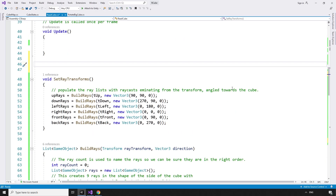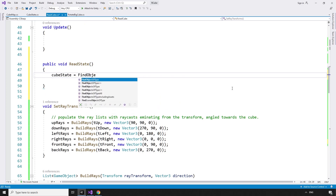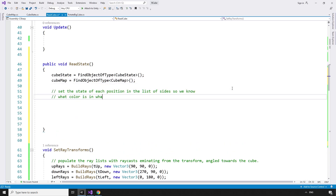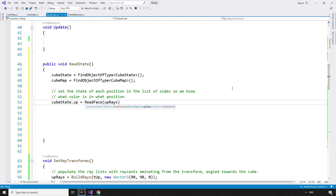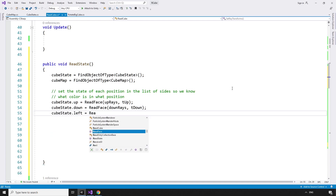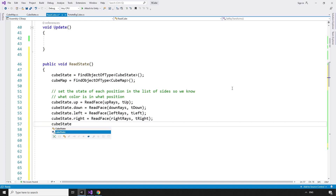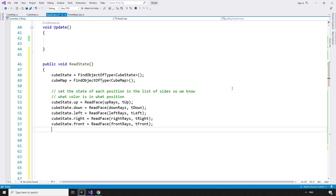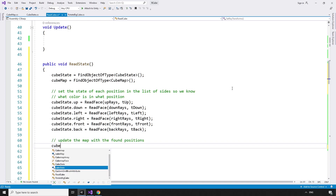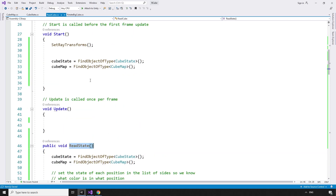To read every side of the cube, we create a new public void method readState. We make sure we're dealing with the current instance of the cubeState and cubeMap scripts: cubeState equals findObjectOfType CubeState, cubeMap equals findObjectOfType CubeMap. Then we set the state for each side: cubeState.up equals readFace with upRays and tUp; cubeState.down equals readFace with downRays and tDown; cubeState.left equals readFace with leftRays and tLeft; cubeState.right equals readFace with rightRays and tRight; cubeState.front equals readFace with frontRays and tFront; cubeState.back equals readFace with backRays and tBack. Then we update the map with the found positions via cubeState.set. To test, we call readState from the update method — this is extremely expensive as we're casting 54 rays a frame, but it shows us what's going on.